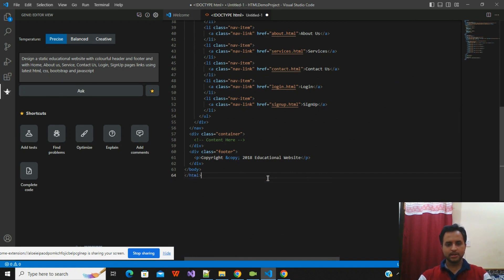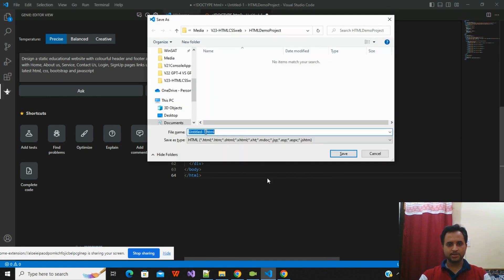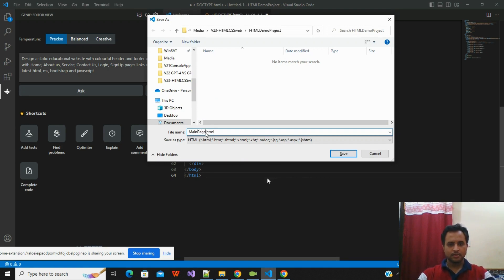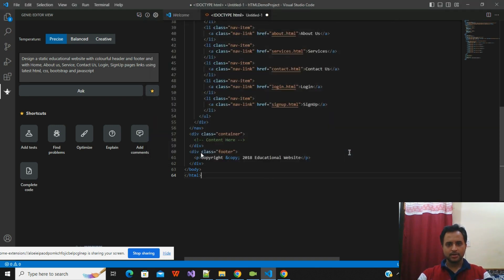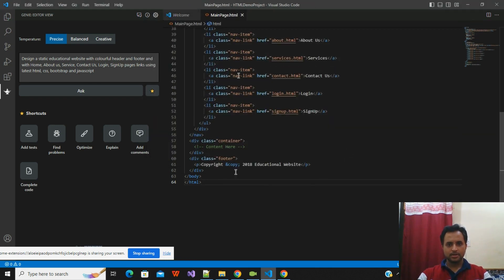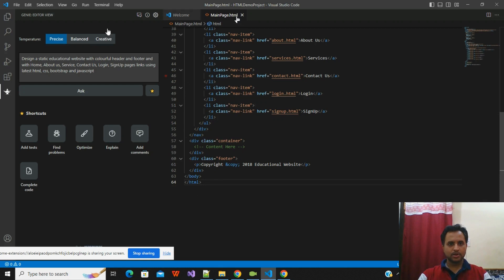The HTML tag appears to be missing, so I'll go and save this file called 'mainpage.html' and click Save. The file is now saved with the HTML extension.